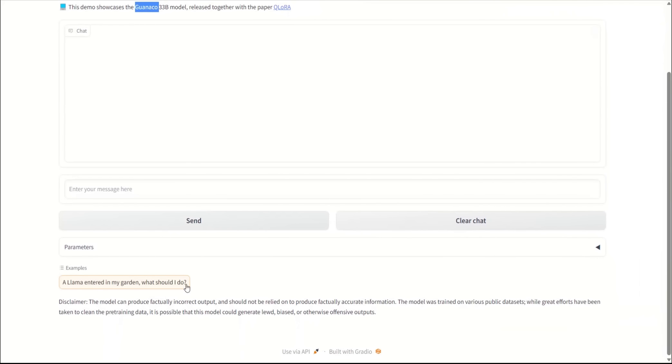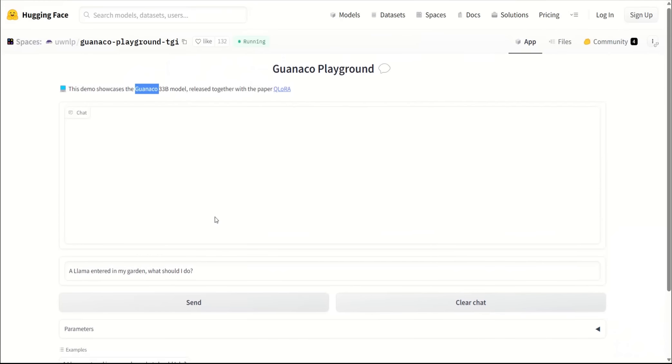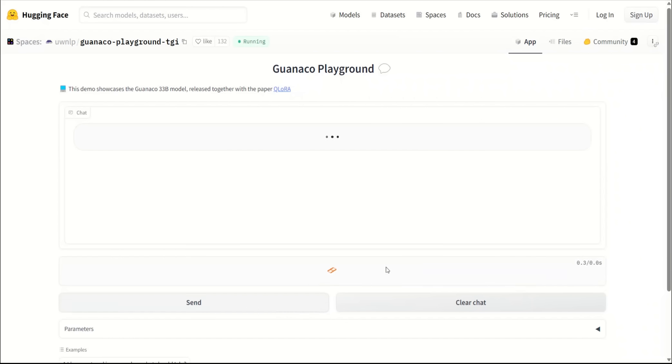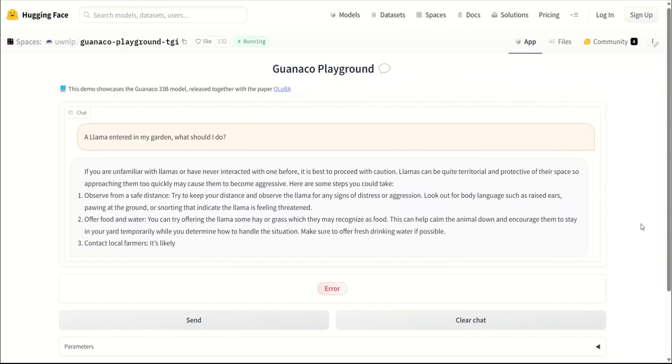Let's look at just a couple of examples. I will be doing a more comprehensive comparison of this with ChatGPT in a later video, but here I just wanted to see what's the speed of generation and everything. It's an example prompt that they have provided: 'A llama entered in my garden. What should I do?' So let's see. That's actually the response is pretty fast. It said, 'If you are unfamiliar with llamas or have never interacted with one before, it is best to proceed with caution. The llama can be quite territorial and protective of their space, so approaching them too quickly may cause them to become aggressive.'